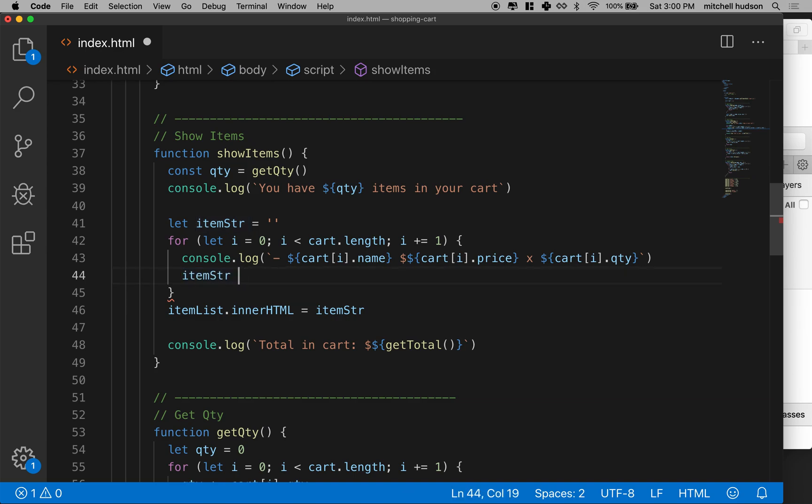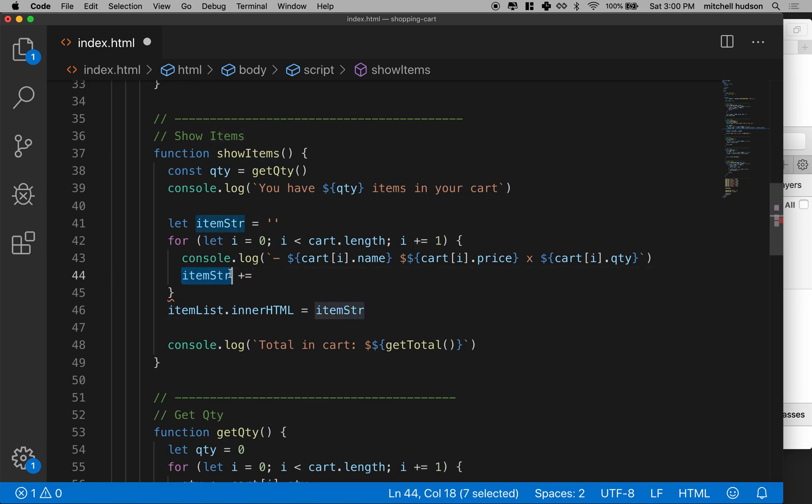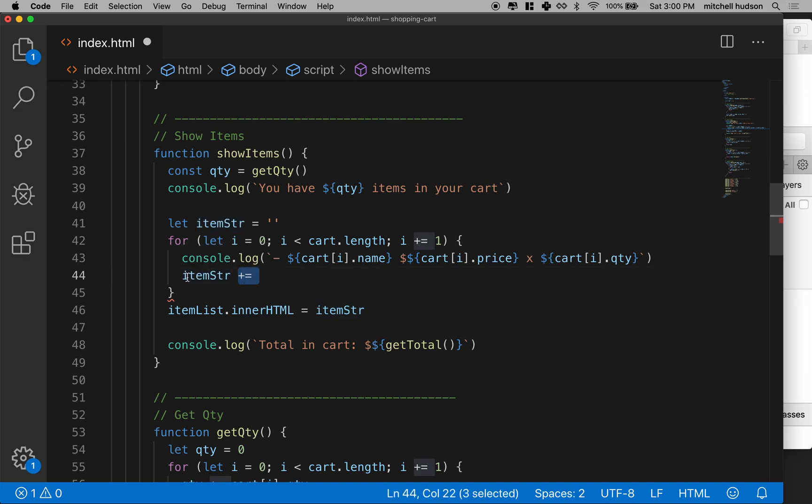So when I do plus equals, it'll add something to the end of item string. And then when we go around to do the loop again, we'll add something to the end of the item string again. So we'll do plus equals, and then I'll take this string right here.